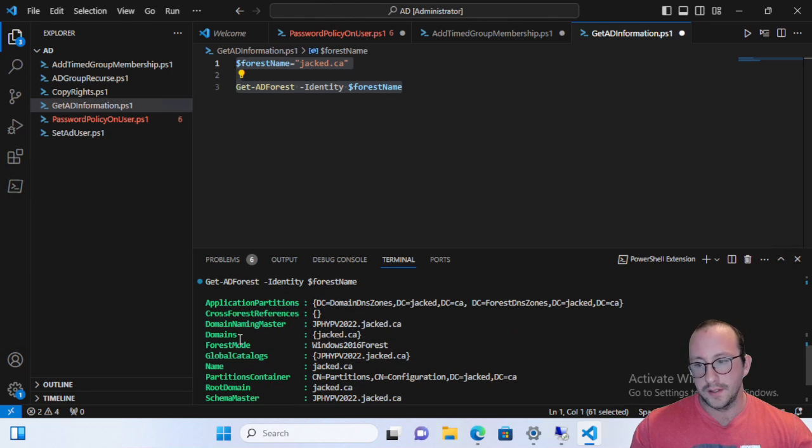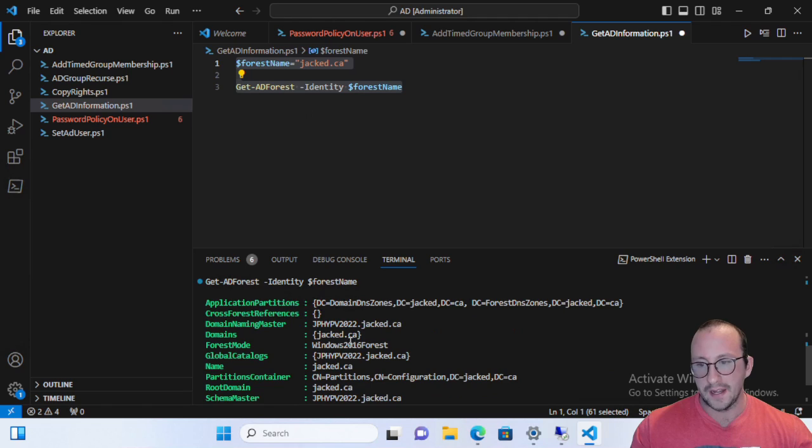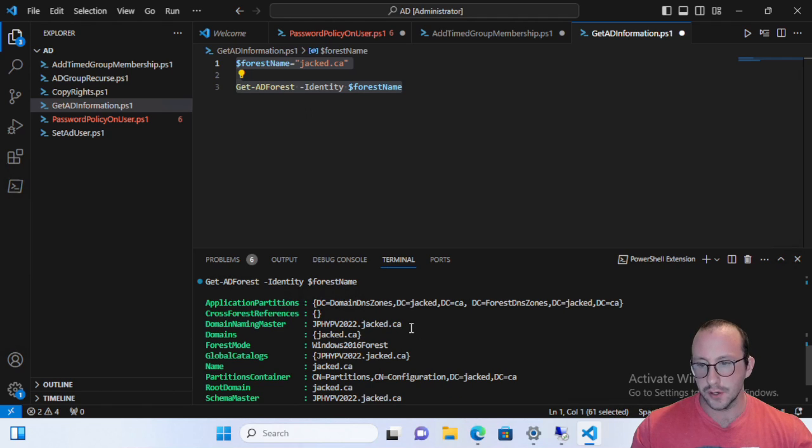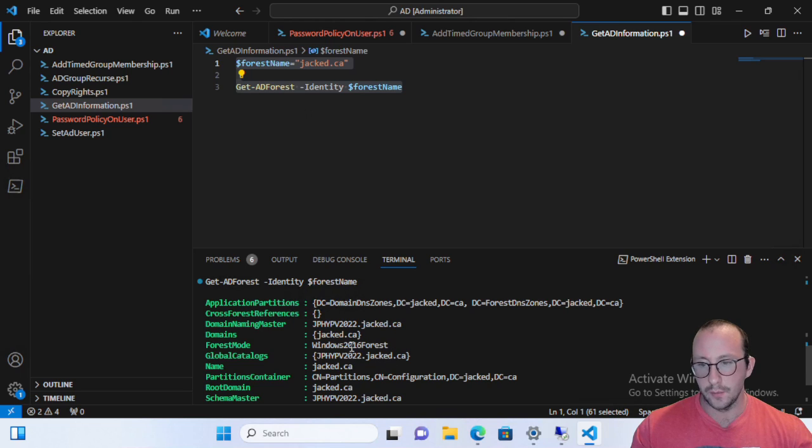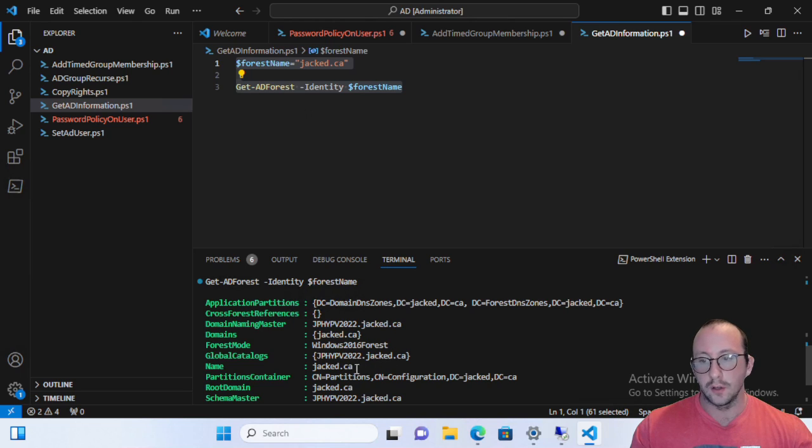And we can actually see already here, we can see the domains here. We can see what is the domain naming master server. We can see what the forest mode is in.